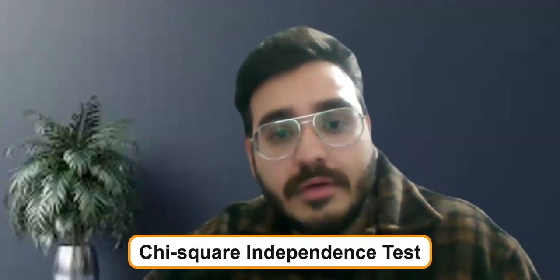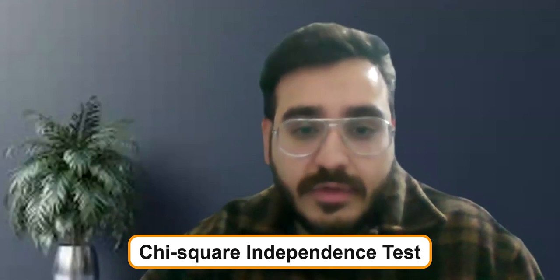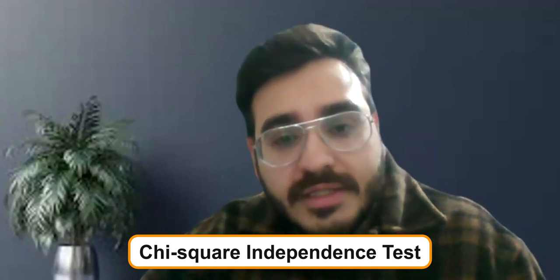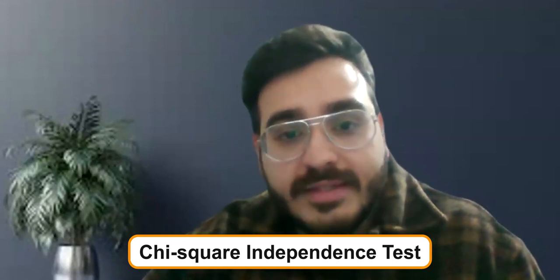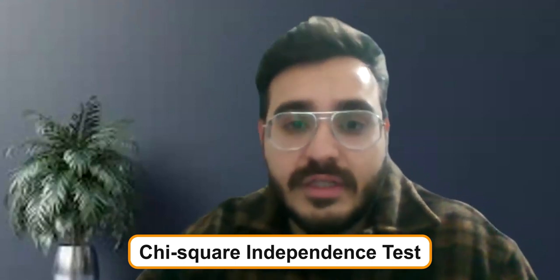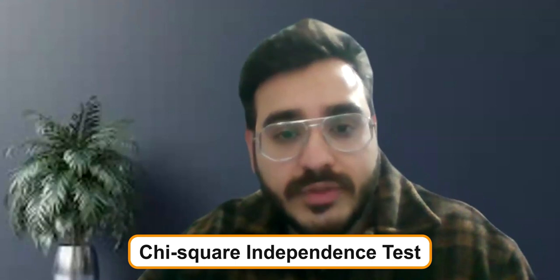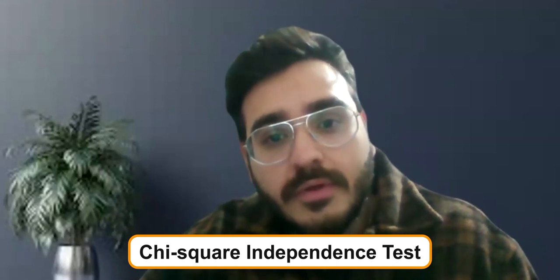Hello everyone, welcome back to our YouTube channel. In today's video, we are going to discuss the chi-square test of independence. The chi-square test of independence is of great significance when it comes to hypothesis testing because this test helps you answer a simple question: whether two variables or two factors are dependent upon each other.